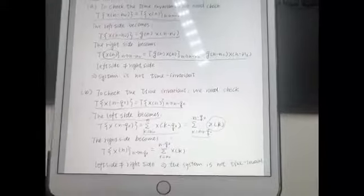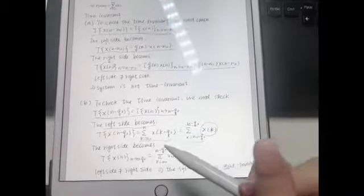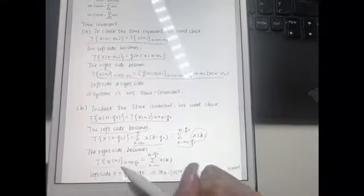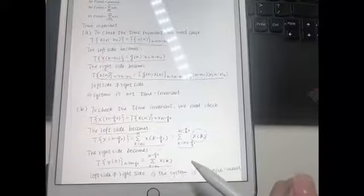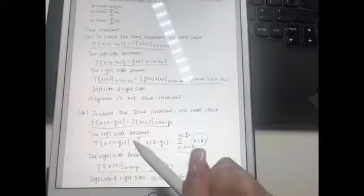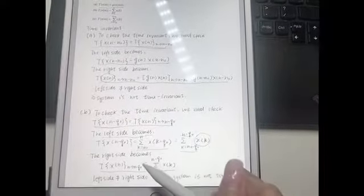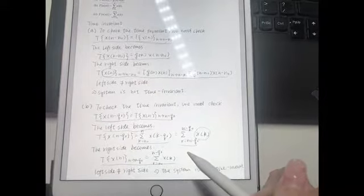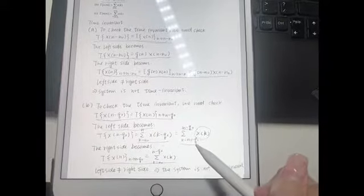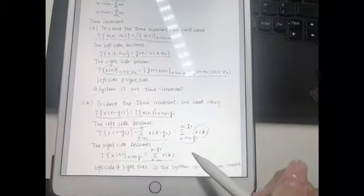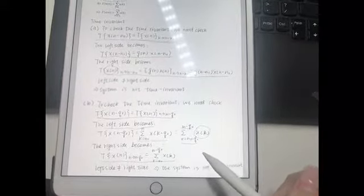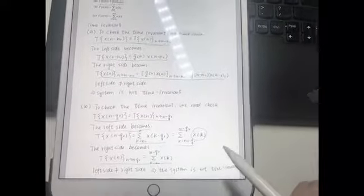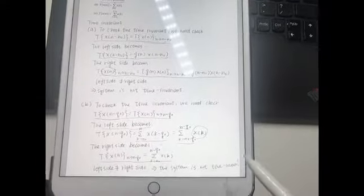The term can be written as x[k]. So the left side becomes this equation. When it comes to the right side, we can write it into this format. Now we have the left side and the right side, and the left side is not equal to the right side, so system B is not time-invariant either.